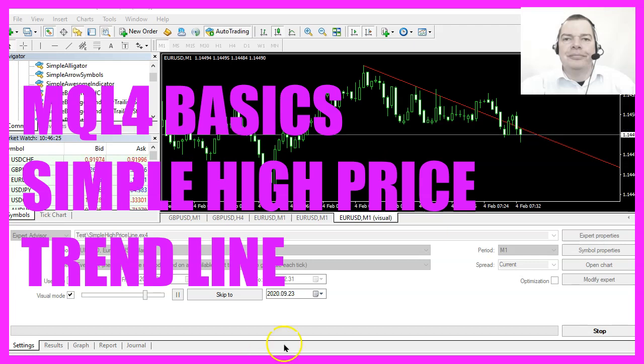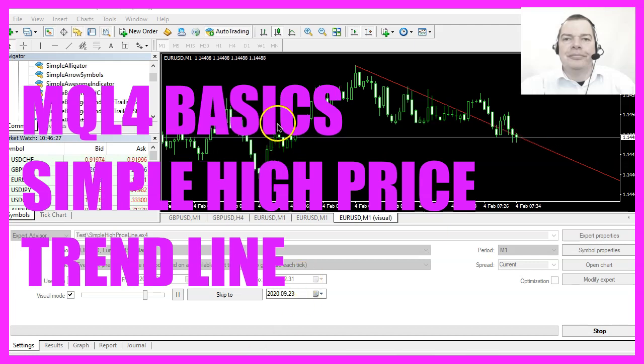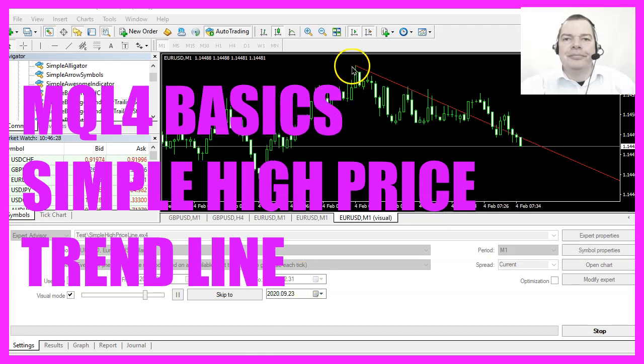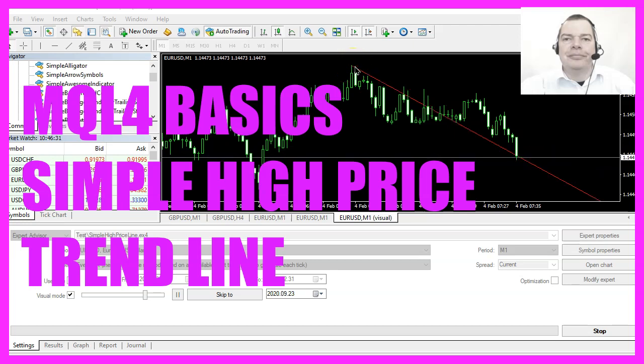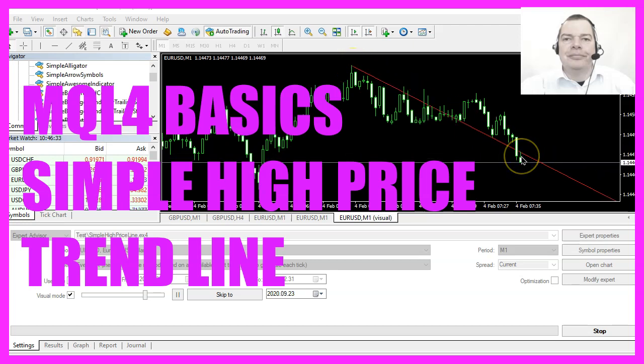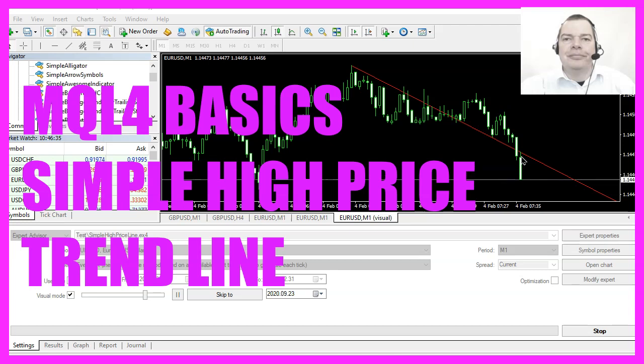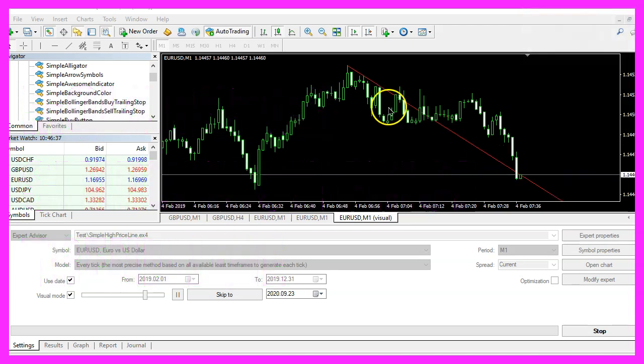In this video we are going to create an expert advisor that is able to draw a line object from the highest candle to the high of the current candle, so let's find out how to do that with MQL4.